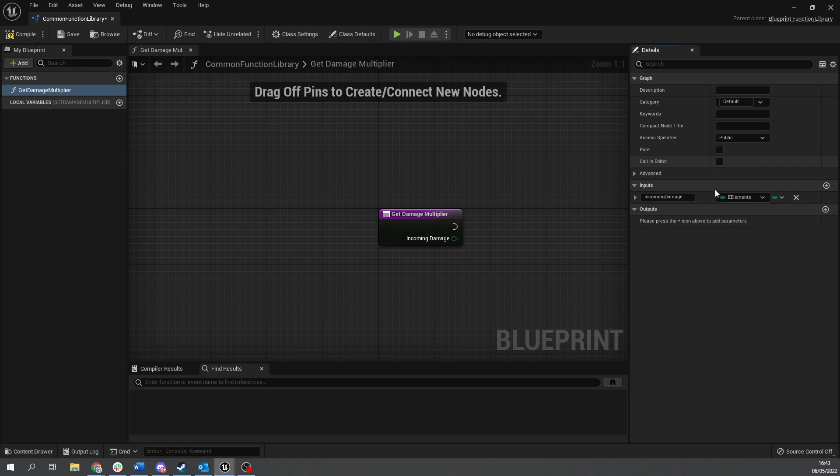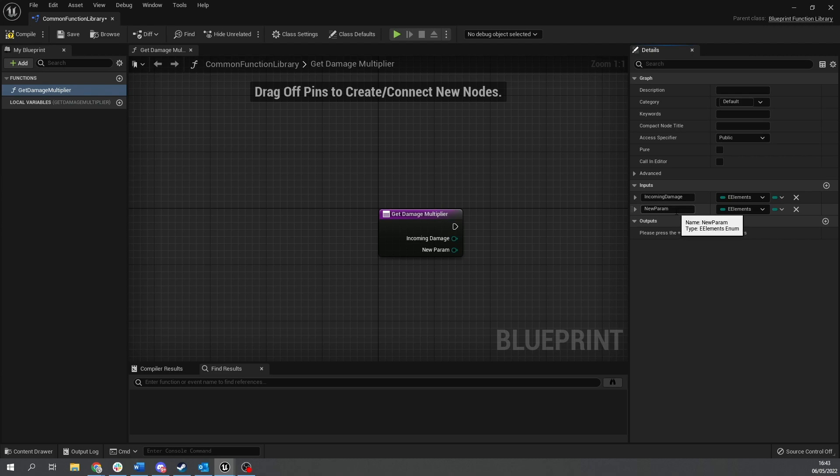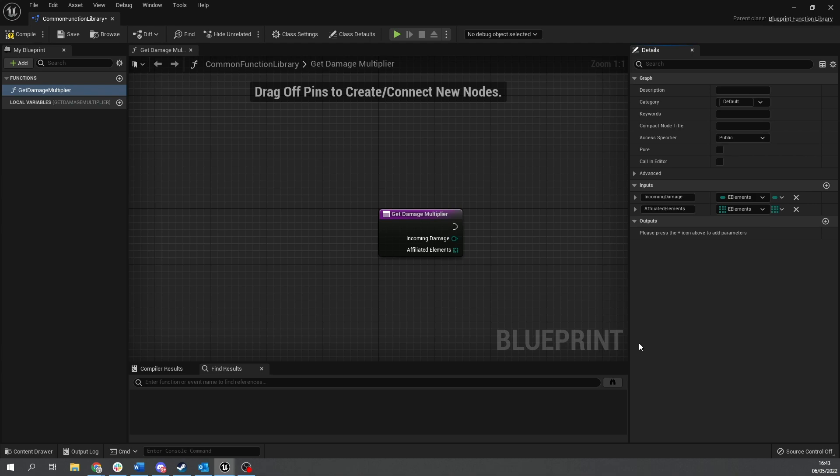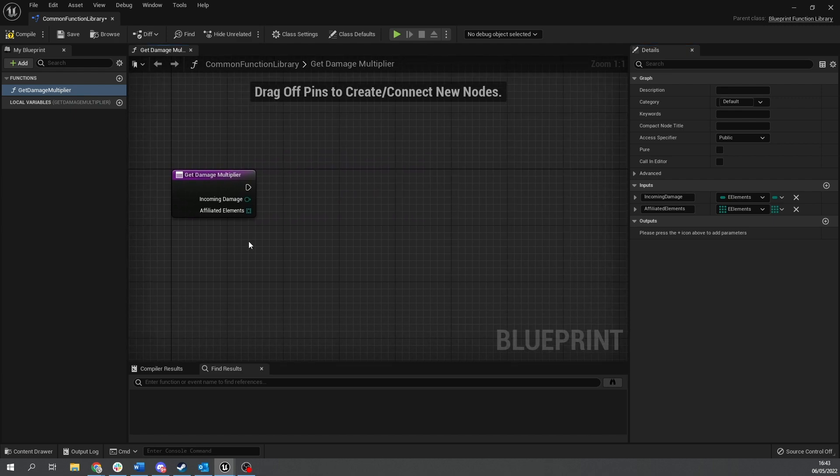It would be that enum we made and then we're going to have another input and this can be affiliated element. I want to do elements and make this an array so you can actually have multiple elements assigned to creatures. So if your creature is also a fire and a dark type or ghost type for example you can make that work in that case.